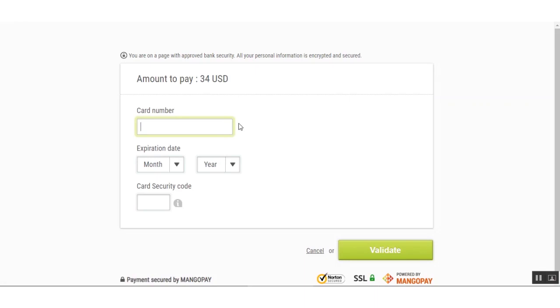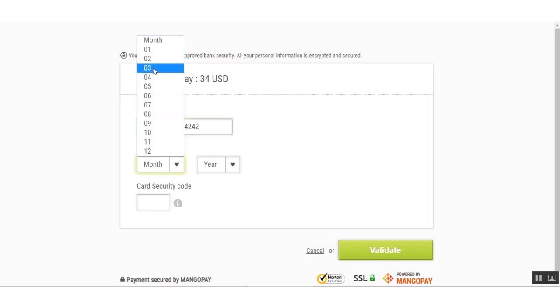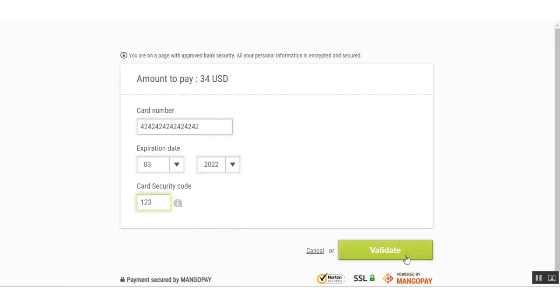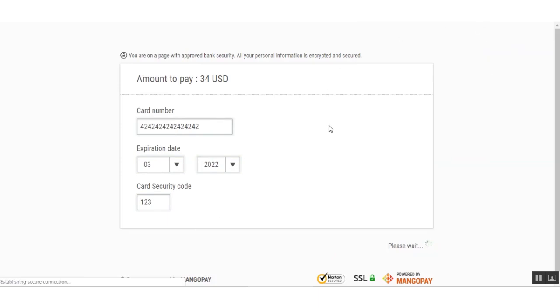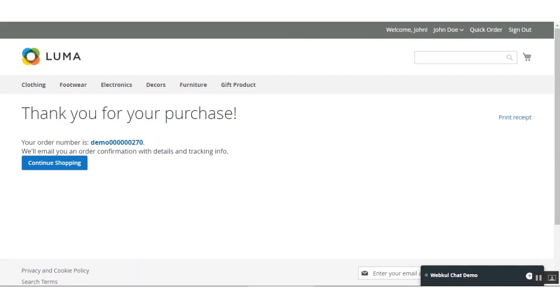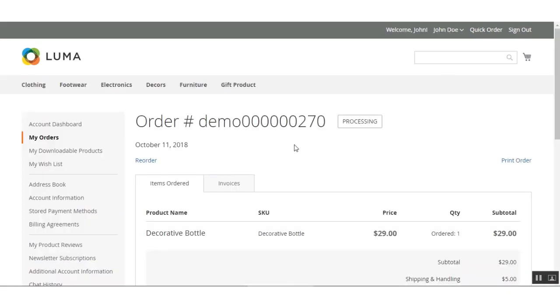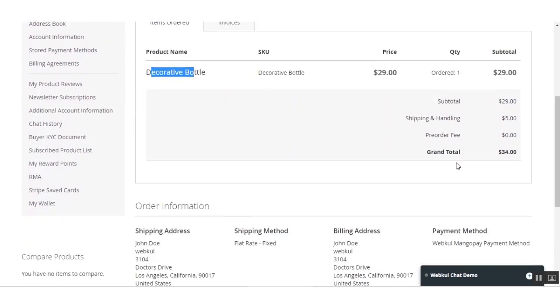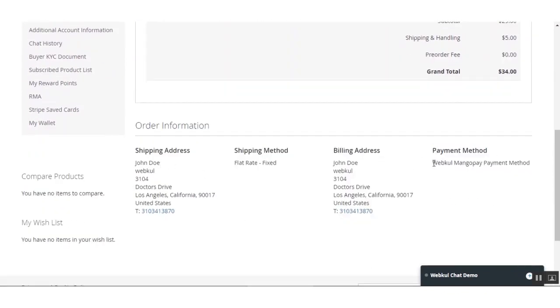We are now on the payment page. The order total is $34 USD. Since this is a demo using sandbox credentials, I'll use demo card numbers to make the payment, set the expiry date and security code, and click the Validate button. The payment goes through and we are redirected back to the success page, which says 'Thank you for your purchase.' The Decorative Bottle and the payment method used are both visible on the confirmation page.